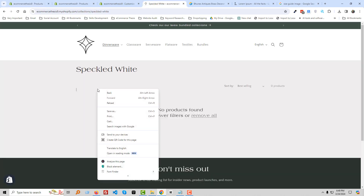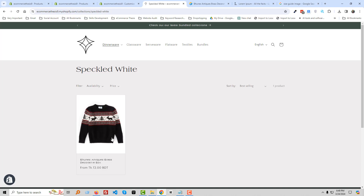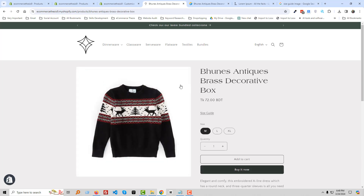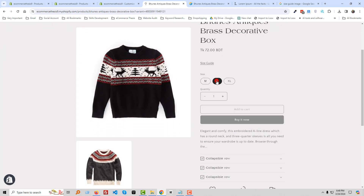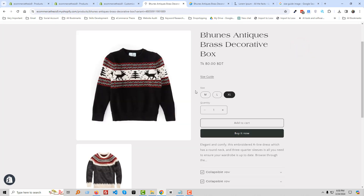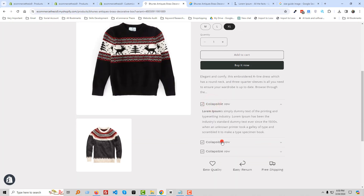Reload the page. The product is now showing — click on the product title. This is the product page. You can see the price changes when we change the size variant. The size guide is here, and the FAQ content is also visible.